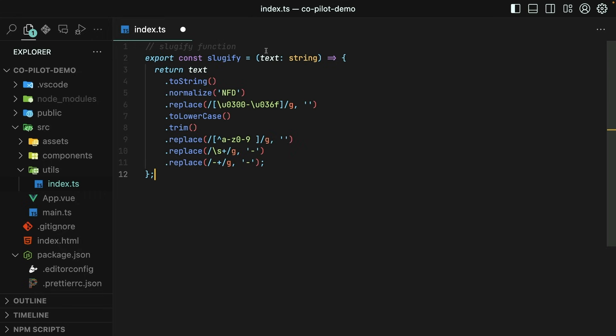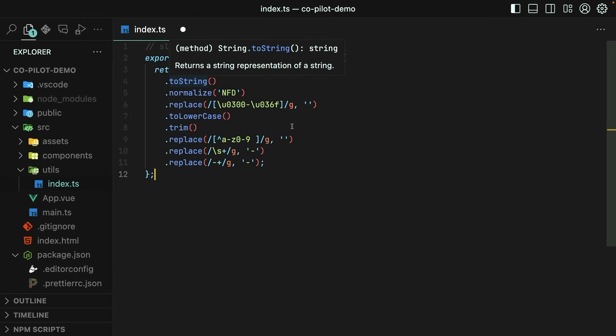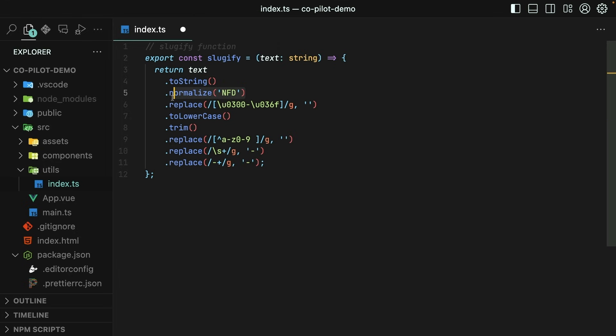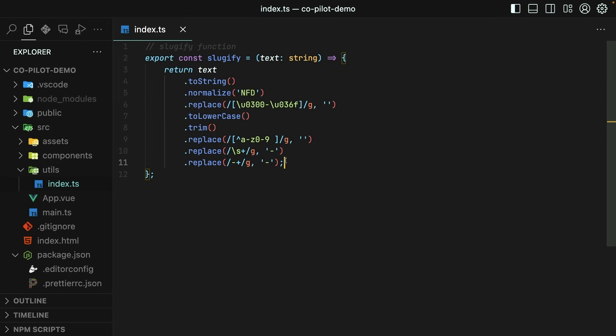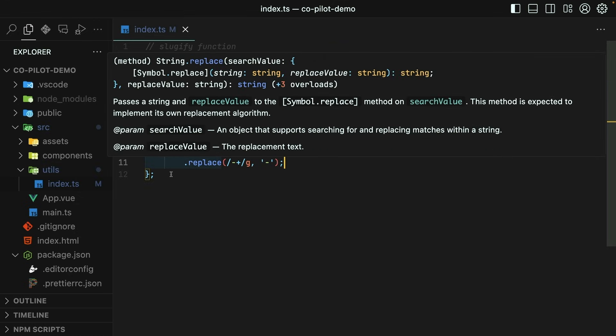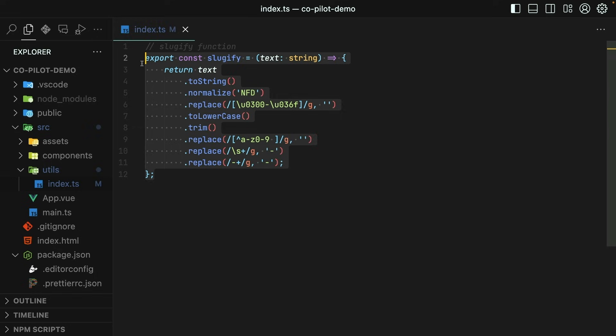Okay, so it takes in a string, some text, it normalizes it, replaces some things in there, makes it lowercase, trims it, replaces certain characters. That looks pretty nice, but I'm not sure if it actually works yet.